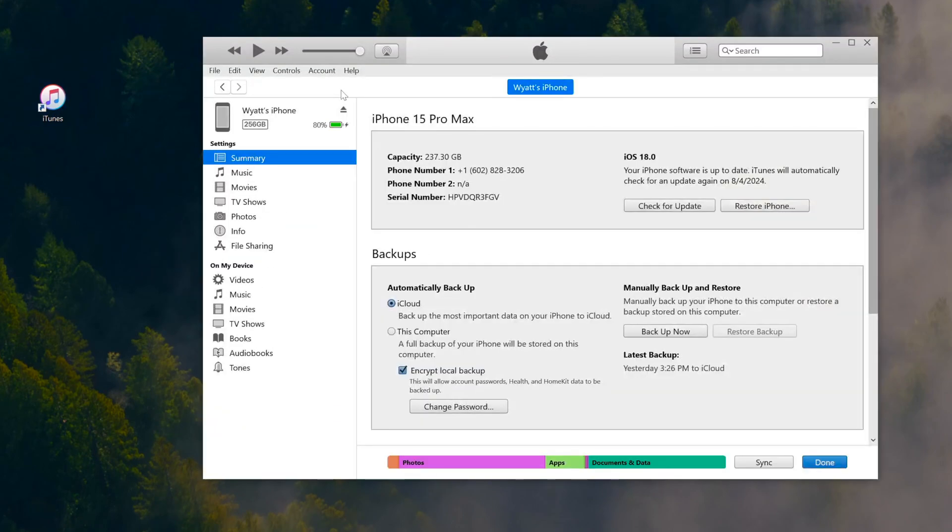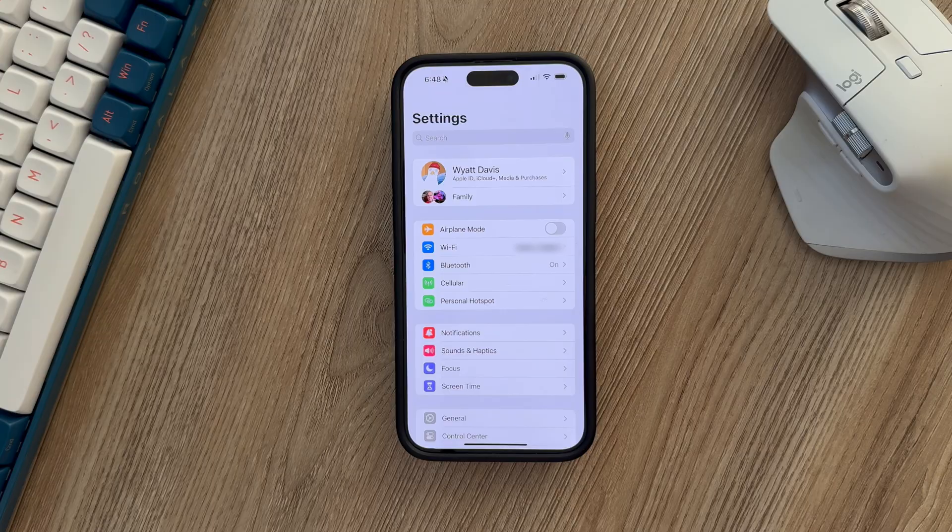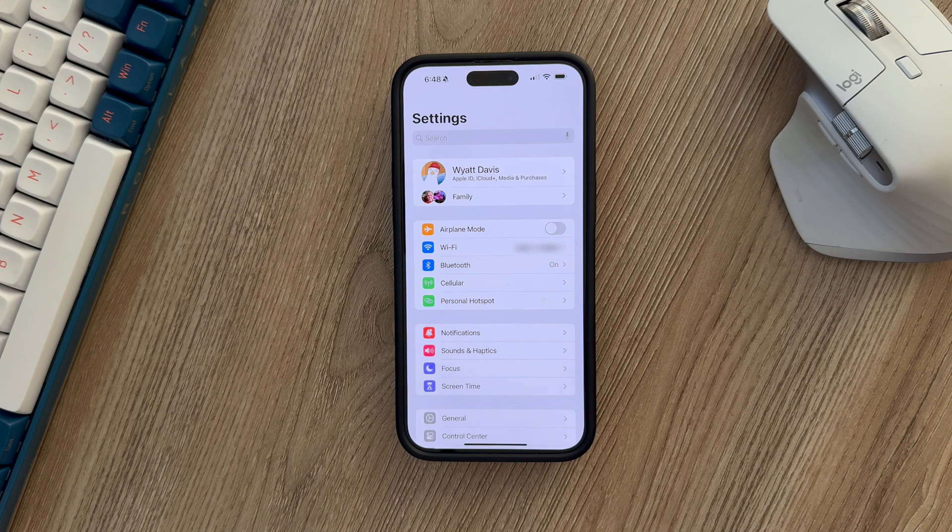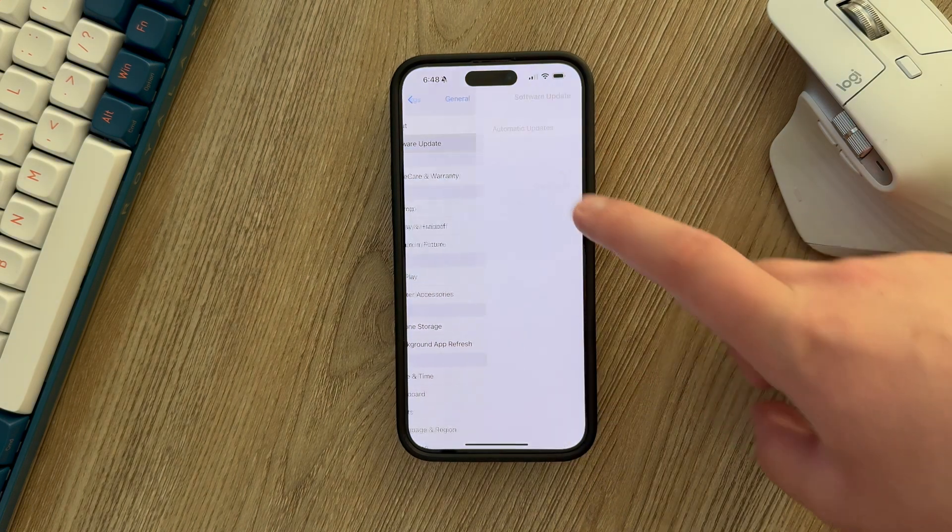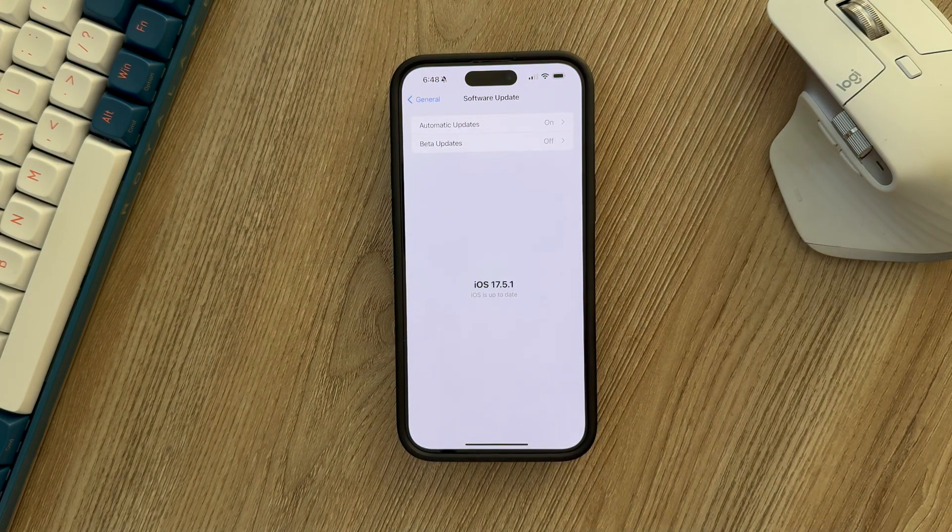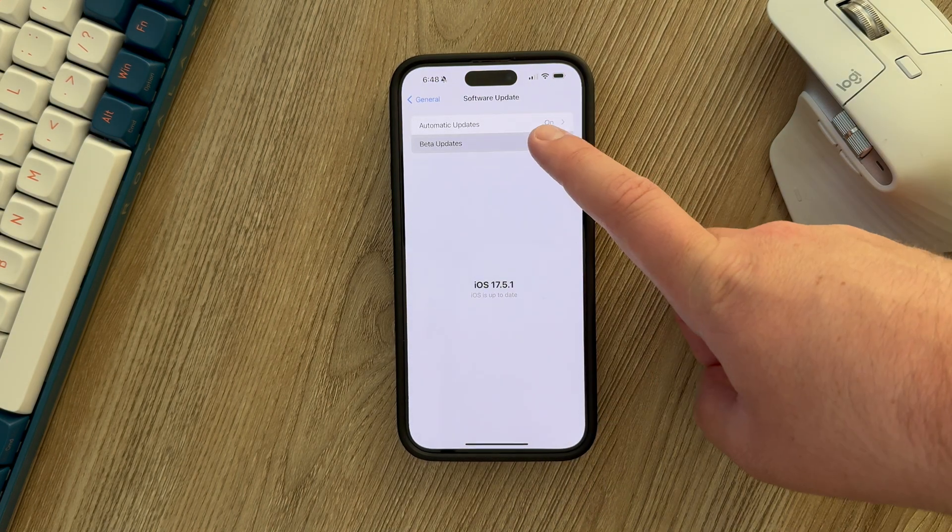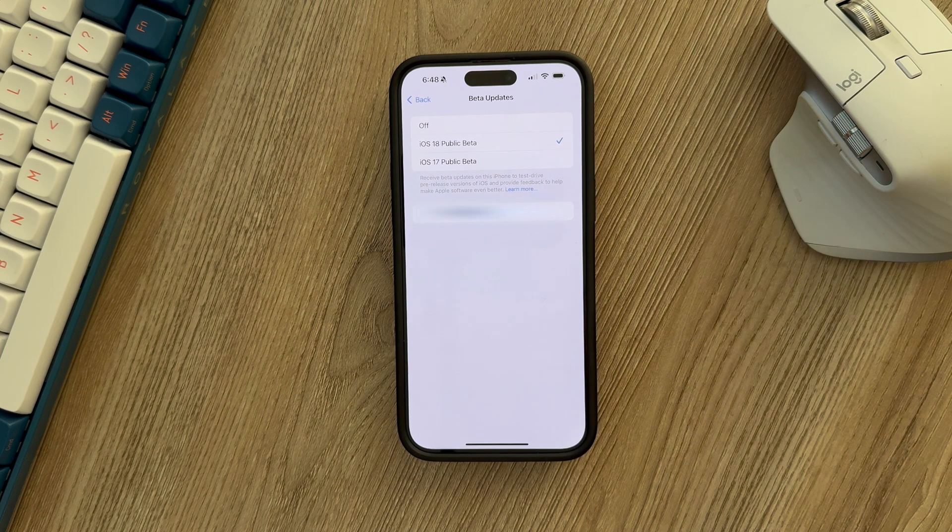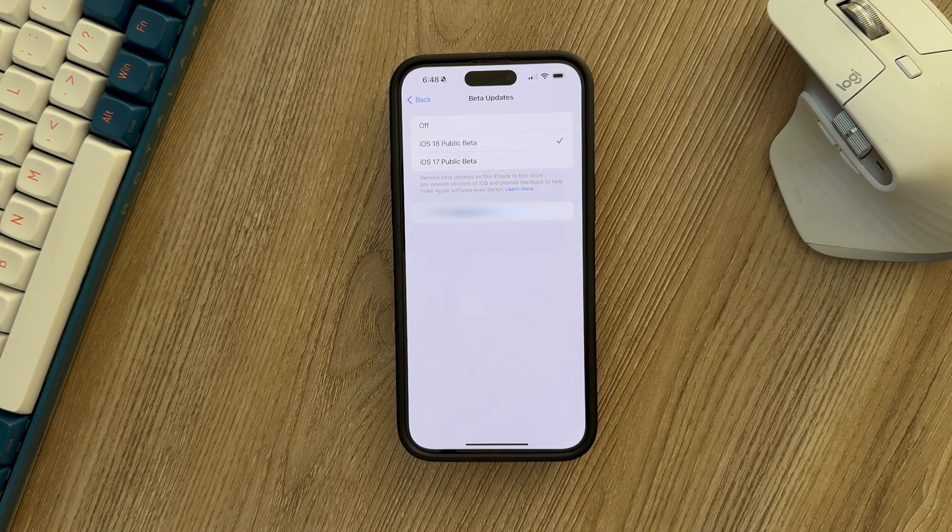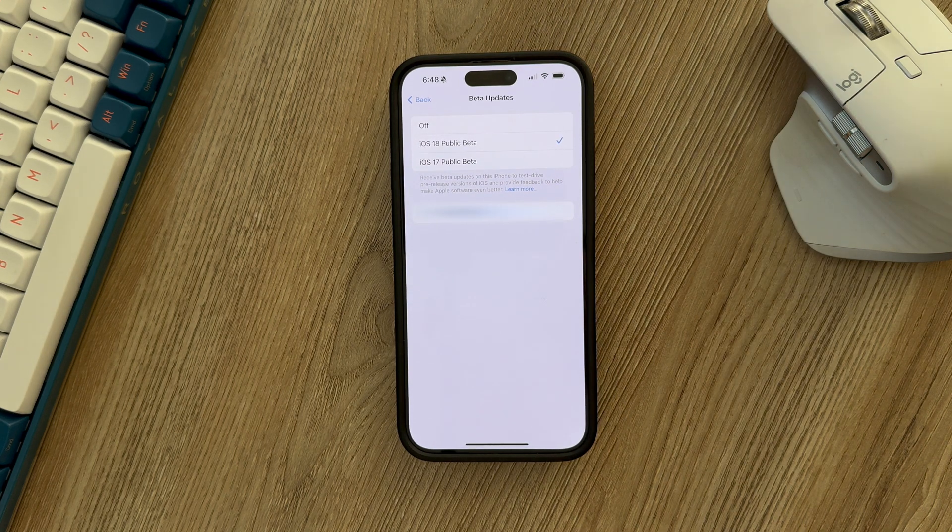Keep in mind that backing up takes a little bit of time. Once you've backed it up, open the Settings app on your iPhone, go to General, then Software Update, and press on Beta Updates. Press on the iOS 18 Public Beta.